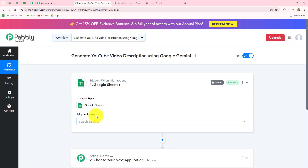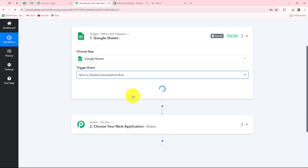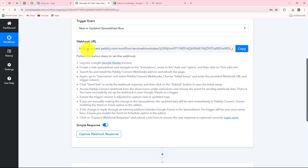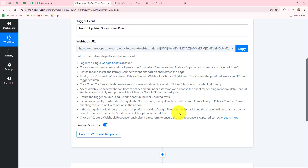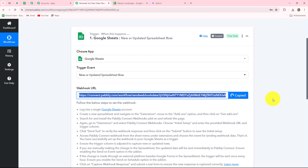As we have selected the application, we also have to select the trigger event — the event on the happening of which the workflow will trigger. New or updated spreadsheet row will be our trigger event, because when we add a new row in our spreadsheet the workflow will trigger. We have received a webhook URL along with some instructions. We have to follow these instructions to set up the connection between Google Sheets and Pabbly Connect using this URL, which acts as a bridge for transferring new row data from Google Sheets to Pabbly Connect. Let's copy the URL.